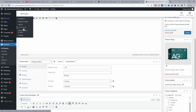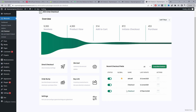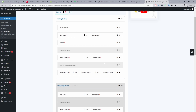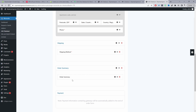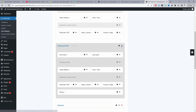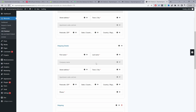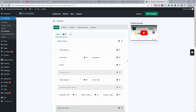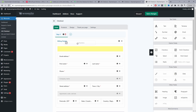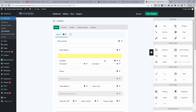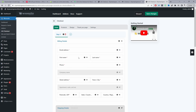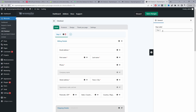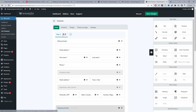Click Create New Checkout, or edit an existing one. By default we've got billing information, shipping information, shipping summary, order summary, and payment methods. To hide a particular field or section, just click the eye icon. To add new fields, click the settings icon and drag and drop different fields onto the canvas. If you want to break this into a multi-step checkout, click the option to add a new step and you can rename each step.